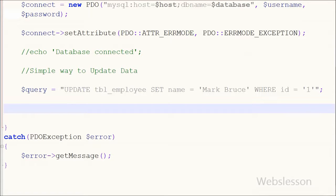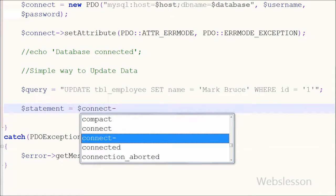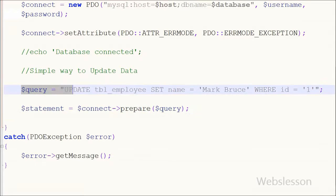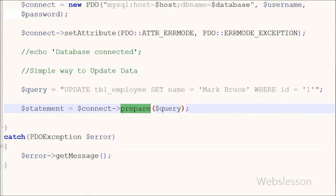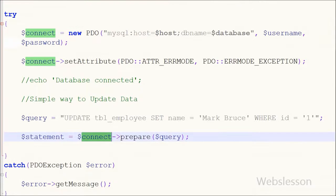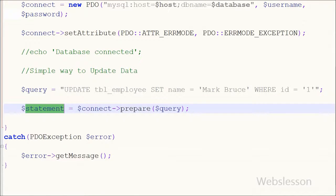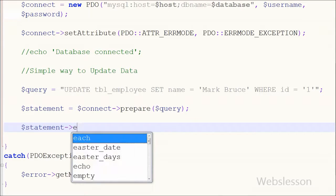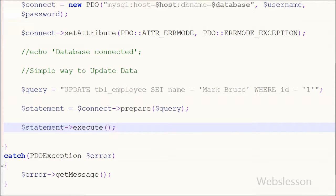Now I define one more variable $statement and store a prepared statement in it. I write $statement equal to $connect with the object operator, calling prepare() and passing the $query variable which holds the update query. After this, to execute the query I write $statement with the object operator and call execute(). With the help of this function we can execute the query.